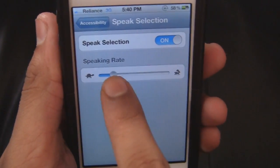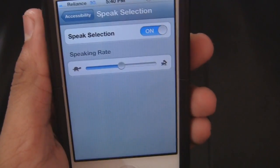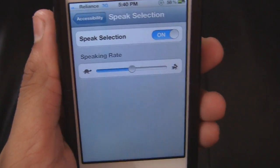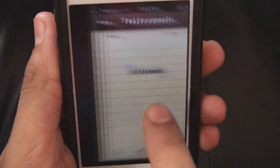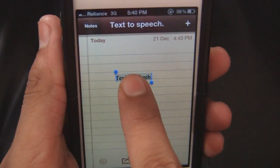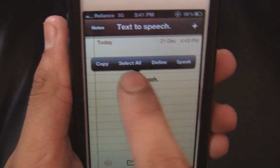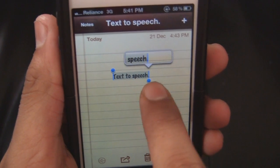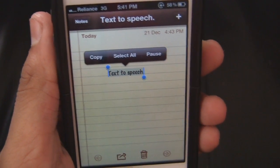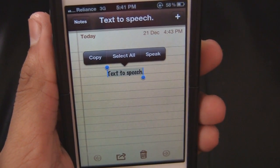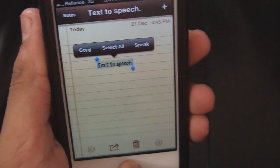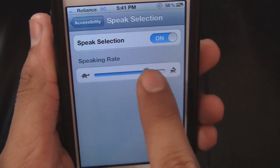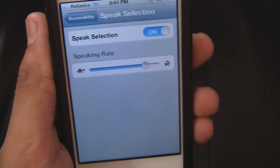So let's try adjusting the speaking rate and let's try it again. Text-to-speech. You can adjust it according to your needs and whichever you prefer.